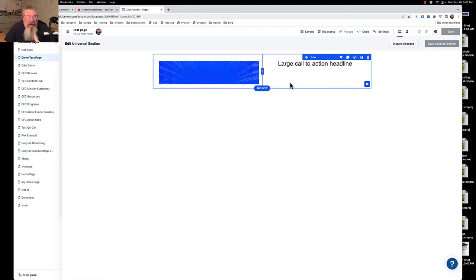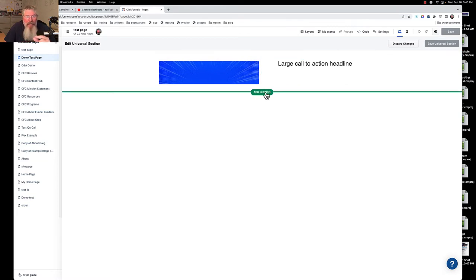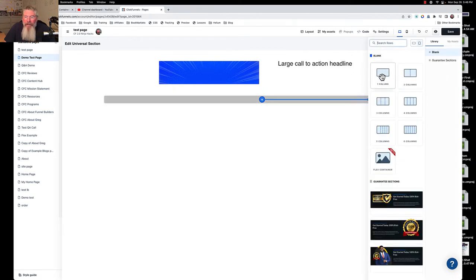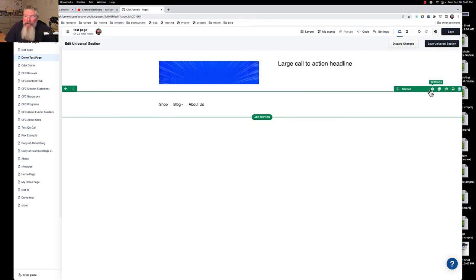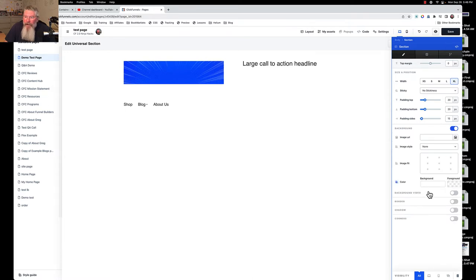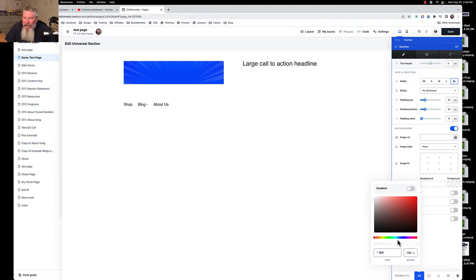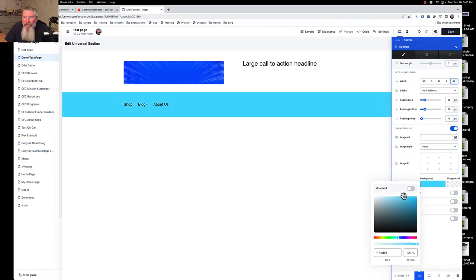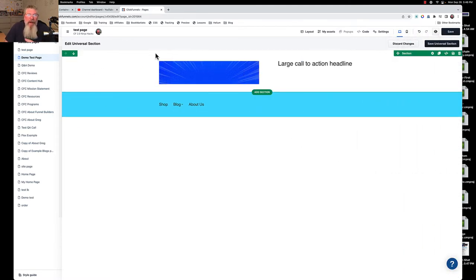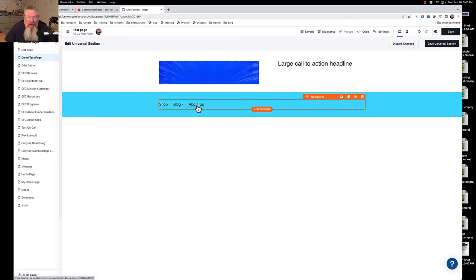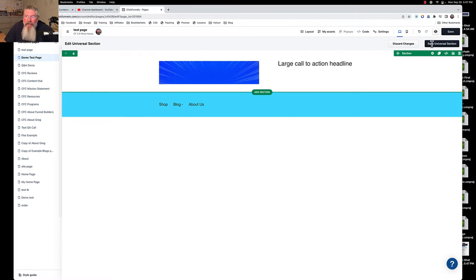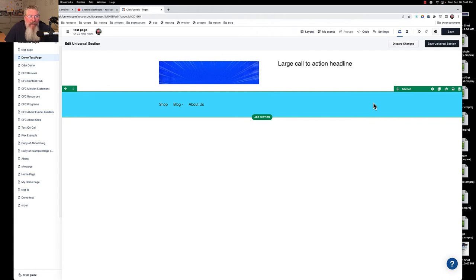We want the background color to be different for the navigation area and span the full width of the page. Inside the universal section we're going to add another section — a one-column row — and place our navigation element in there. We'll give that inner section a background color, making it a bluish color so we can distinguish it. Imagine a shorter logo image and text above, with navigation links below — about page, blog, content, mission, and possibly links out to funnels or standalone pages.